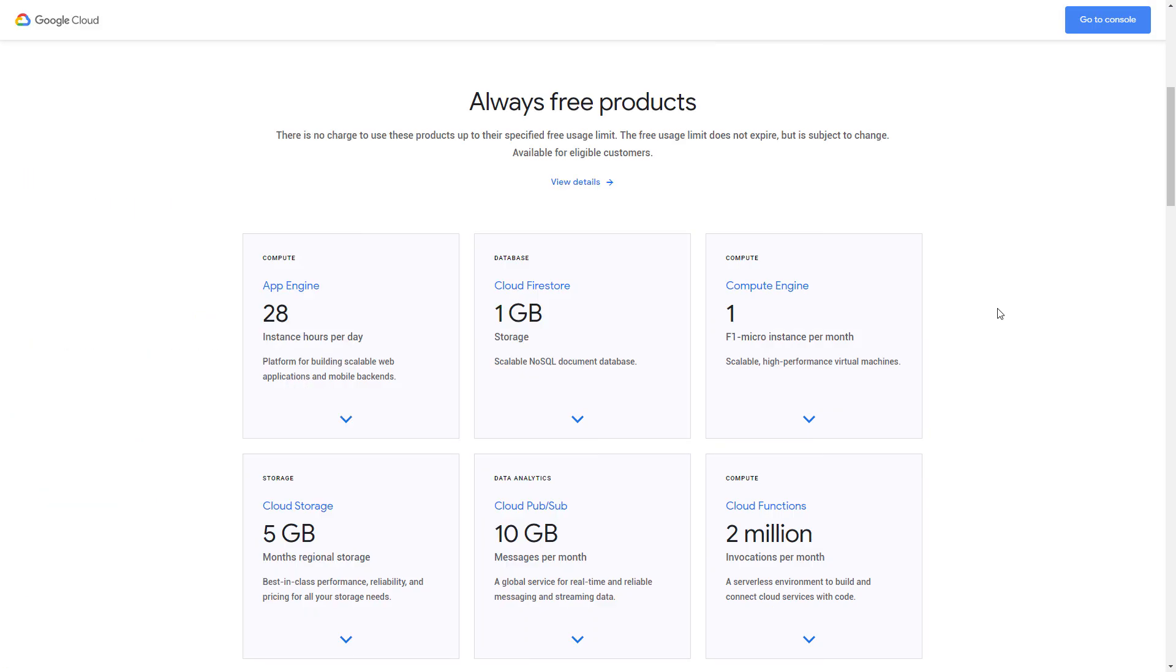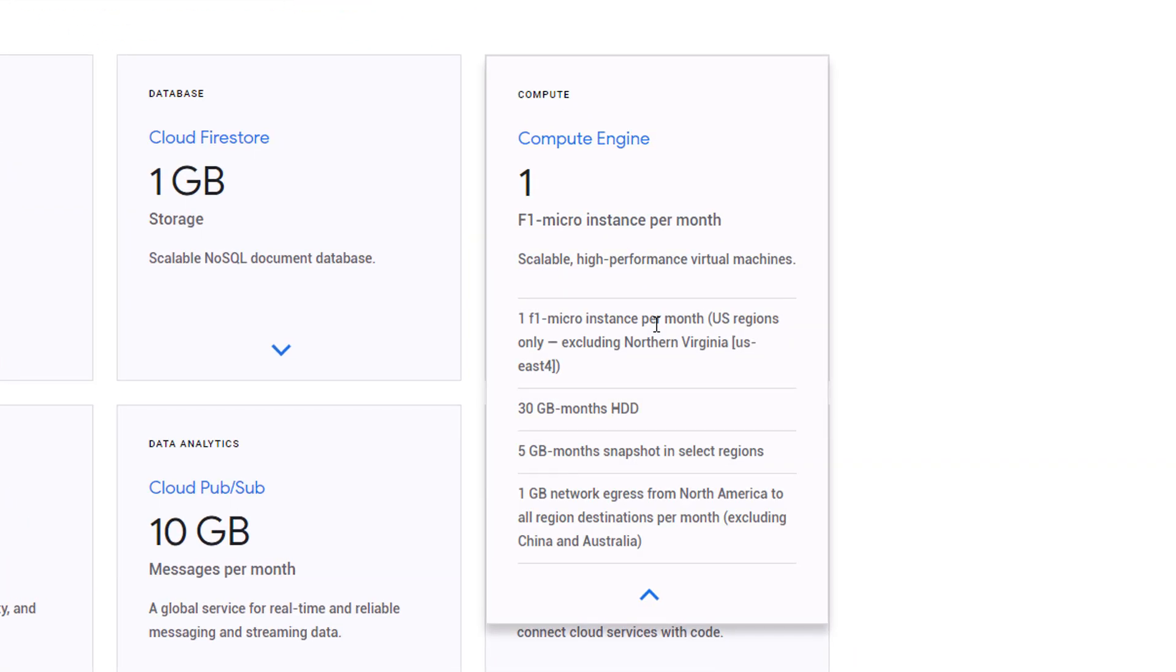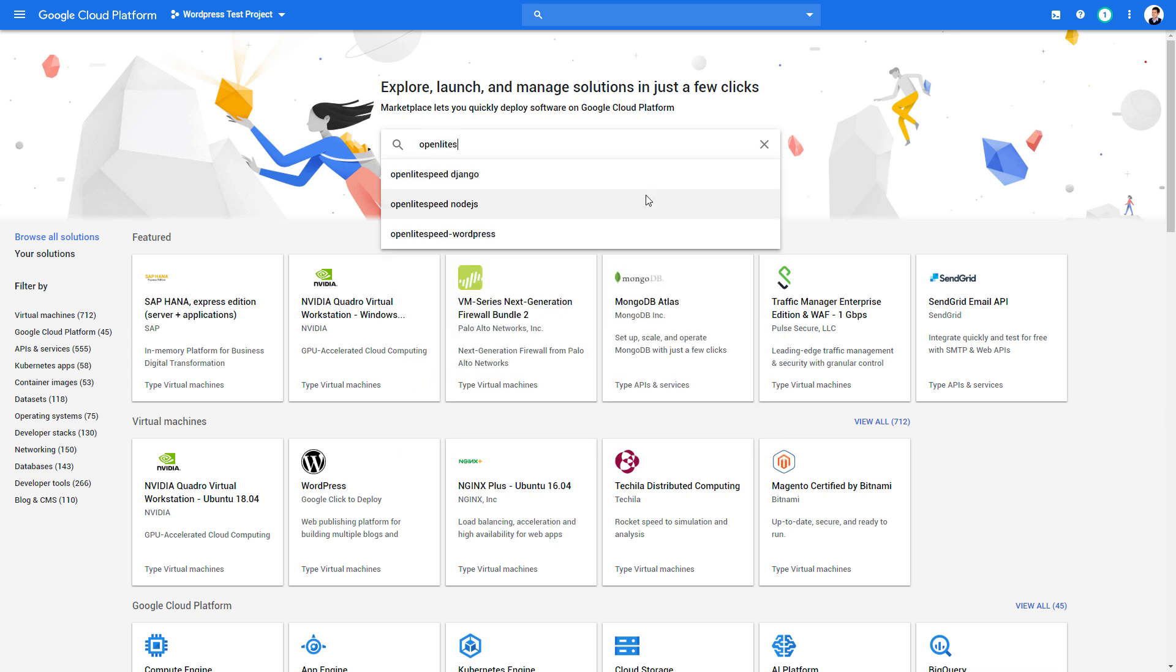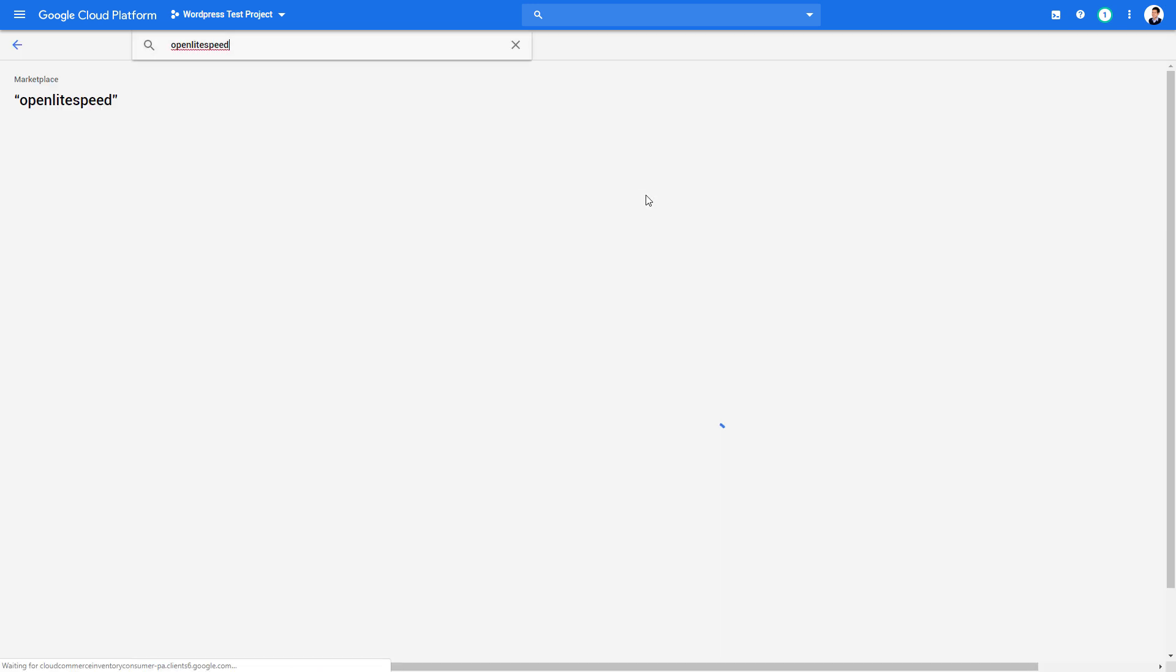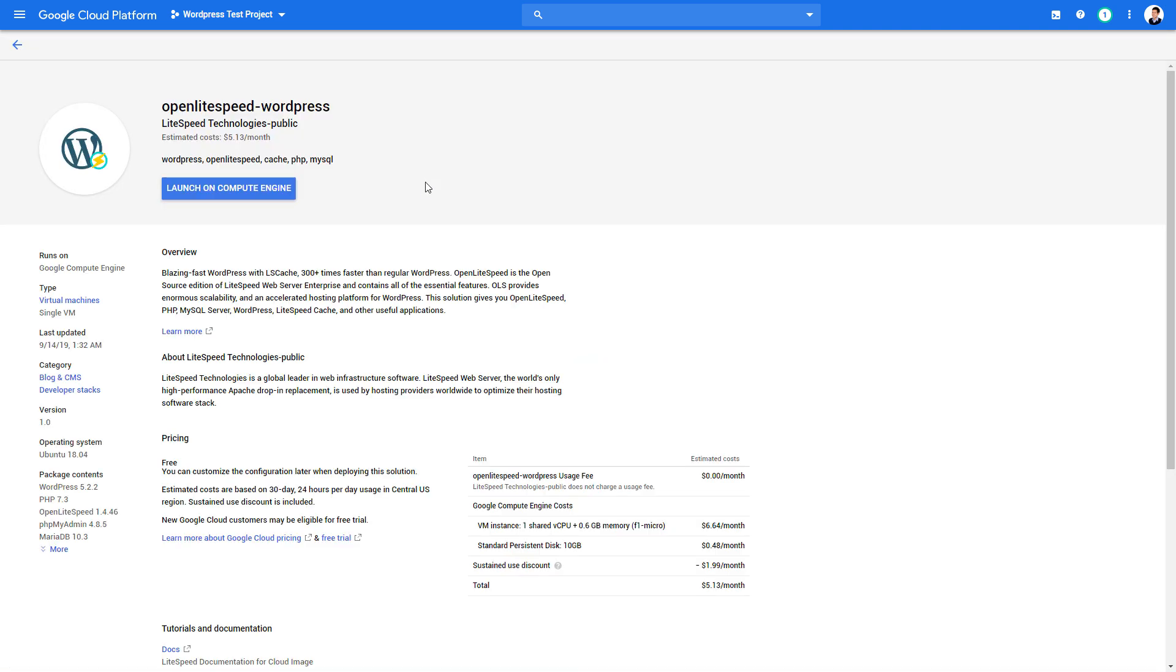Now, since Google has a free tier that lets you use the smallest VM instance like F1 Micro for free, this tutorial is going to focus on staying under that condition. And since the CPU and RAM are limited for F1 Micro, I recommend you use a lightweight web server like OpenLightspeed instead of Apache. Let's select OpenLightspeed from Marketplace and click Launch on Compute Engine.